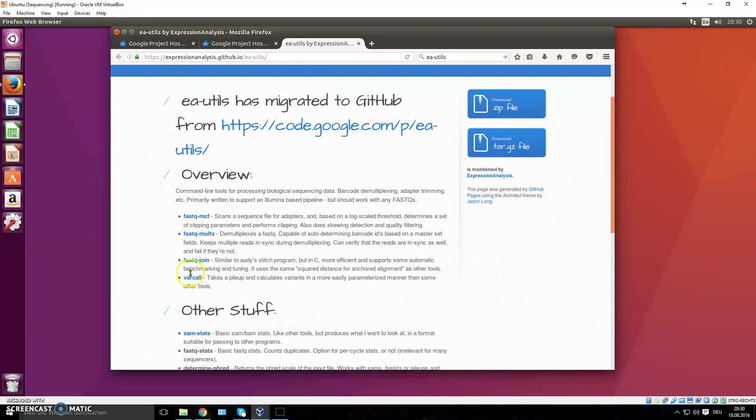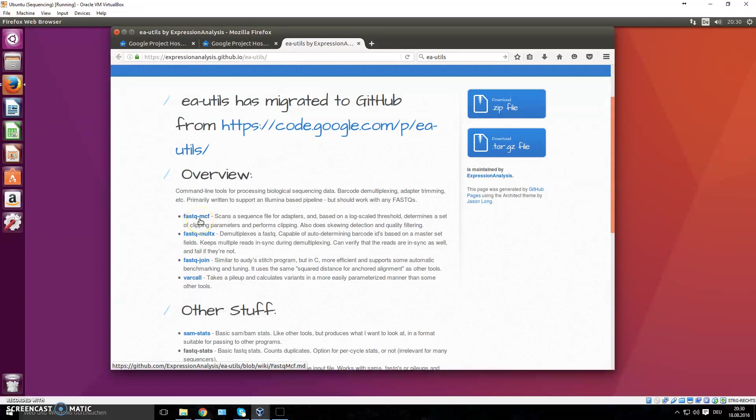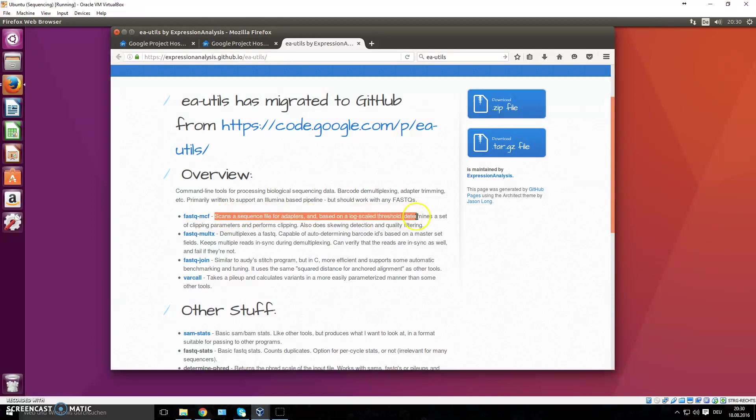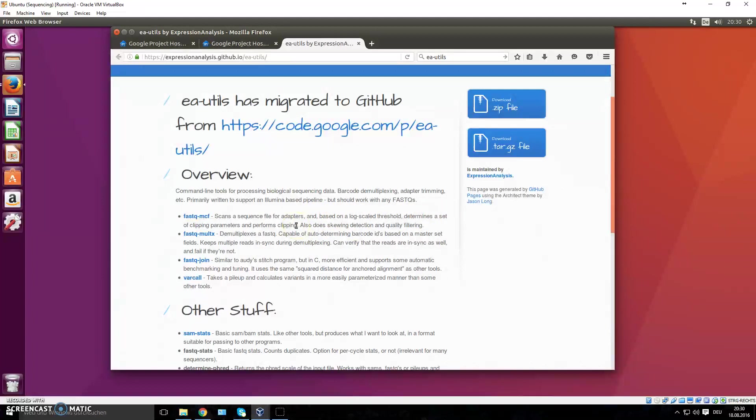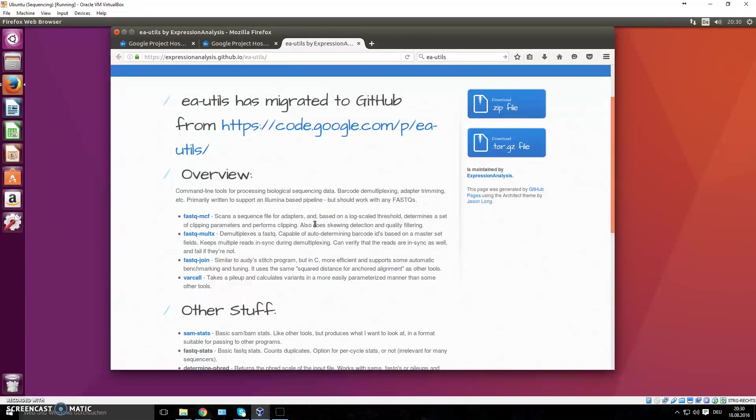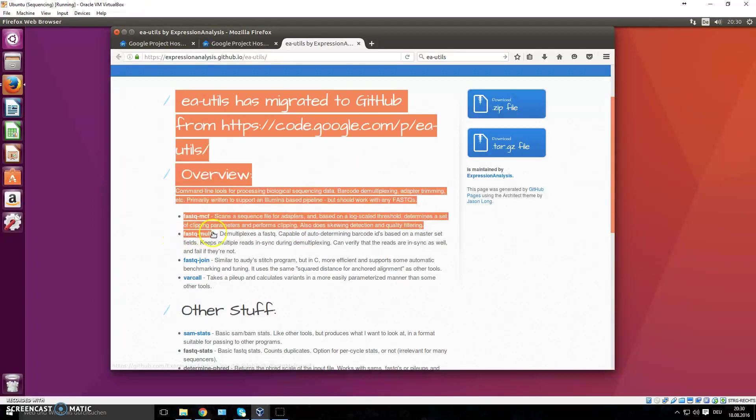Here you can read what ea-utils has to offer. It has a lot of different commands that can do different things. For instance, you can use fastq-mcf, which will scan a sequence file for adapters. In case you still have adapters left, you can provide certain adapter sequences and then cut them. It can also look at the quality score of your files and then trim them or clip them. This is actually what we're going to do here.